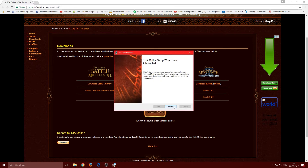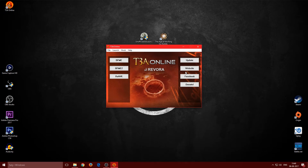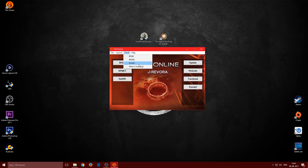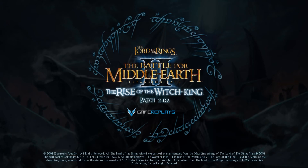Once T3A is installed, open it and click 'T3A Online.' To play Age of the Ring online, click 'Hook' and select Rise of the Witch King. Once it's hooked — you'll see a checkmark — click on Rise of the Witch King and it will start up normally through T3A.